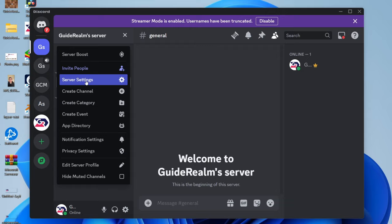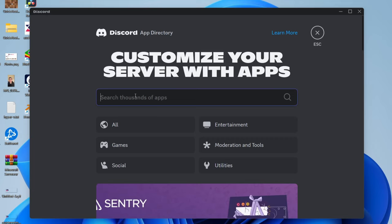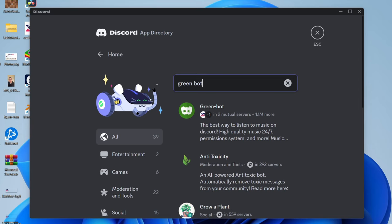Go down to Apps and click on App Directory. Search for a bot or app called Green Bot, just like so. Here it is. Click on it and click Add to Server.